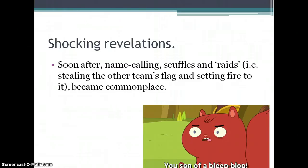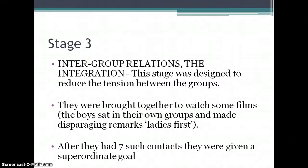Finally, Sheriff tried to bring the groups back together to see what would reduce the prejudice. In stage three — the intergroup relations or integration phase — they were brought together to watch films. At first there was still friction; they sat in their own groups and made insults like insisting the other group go first because 'ladies go first.' They had seven such film nights. Then they began to be given a superordinate goal — a goal that supersedes their individual group interests.